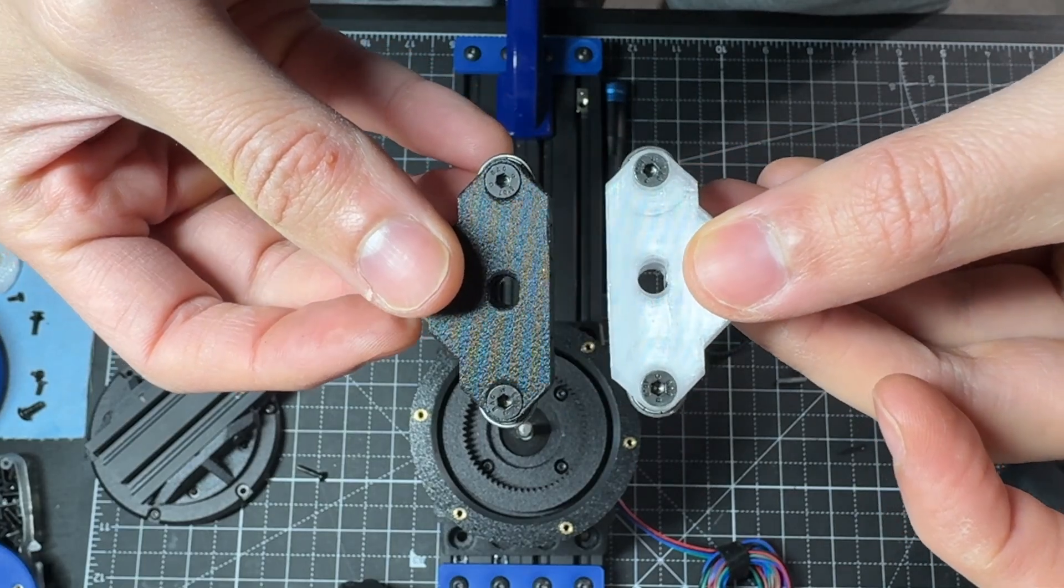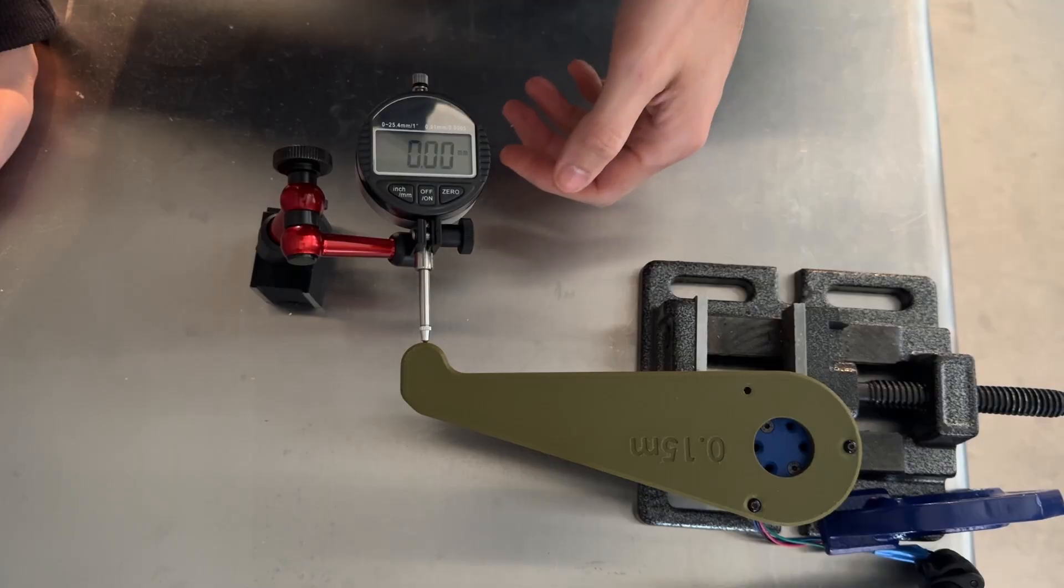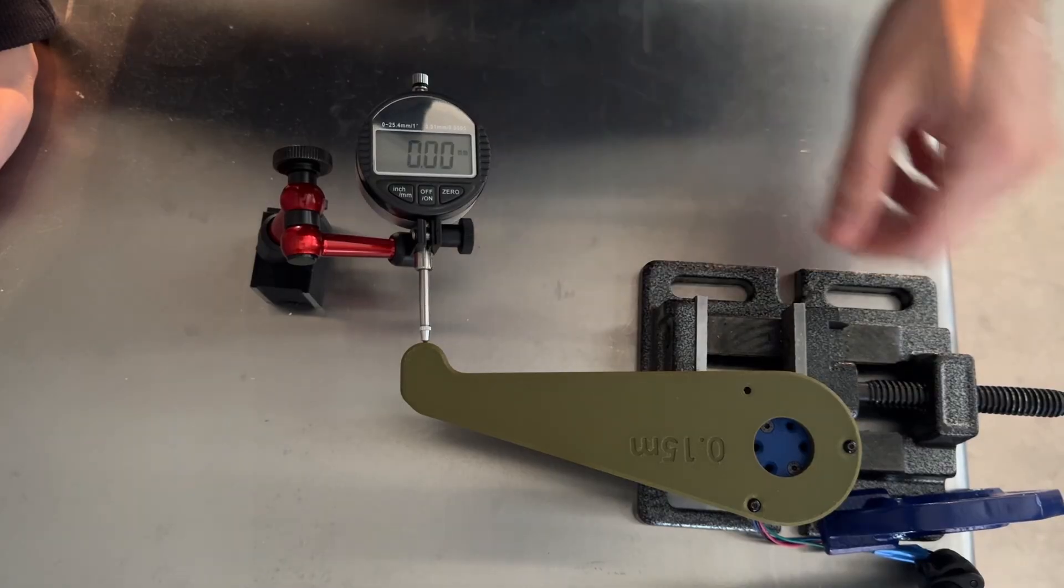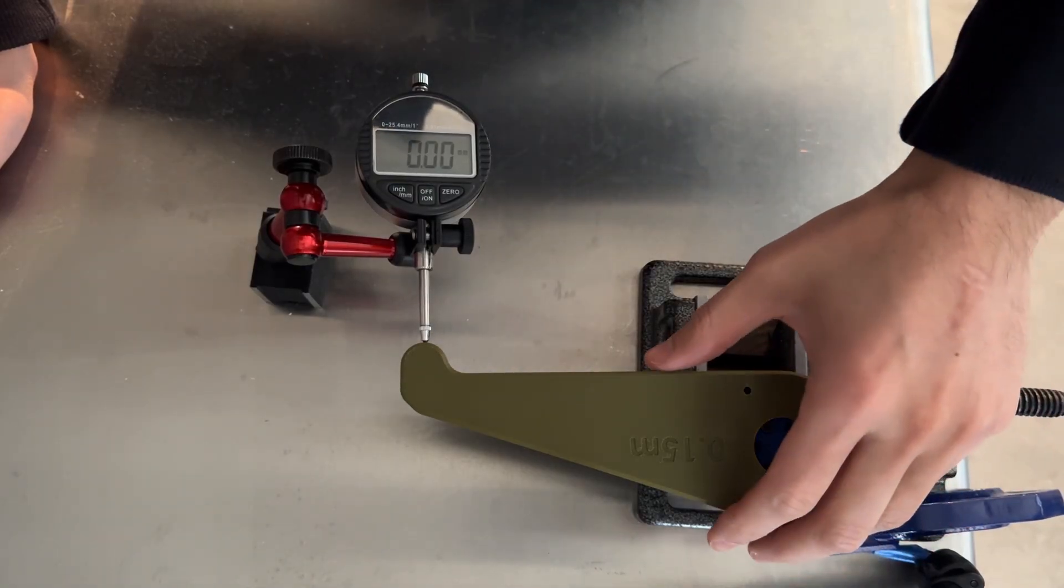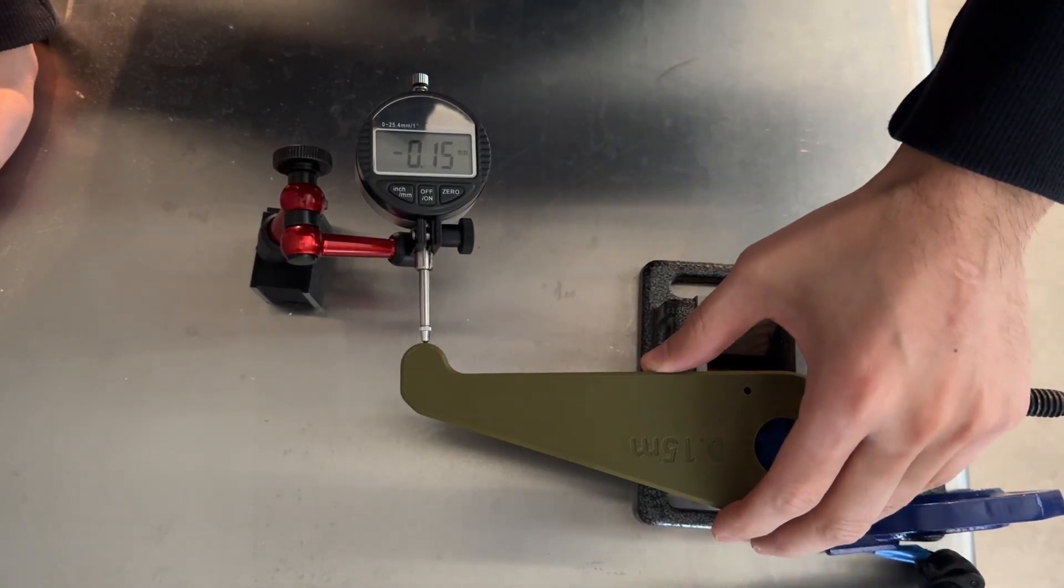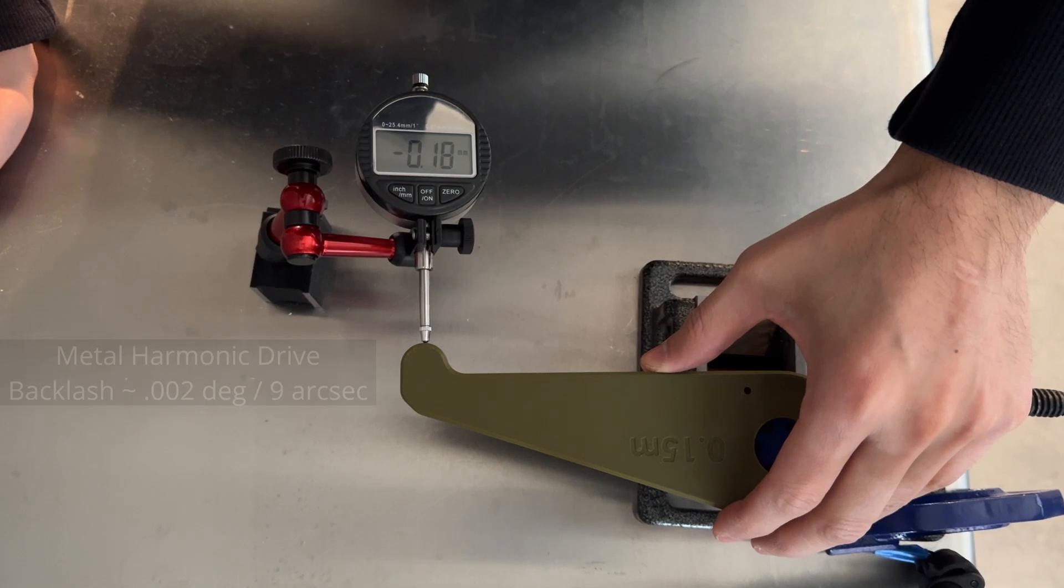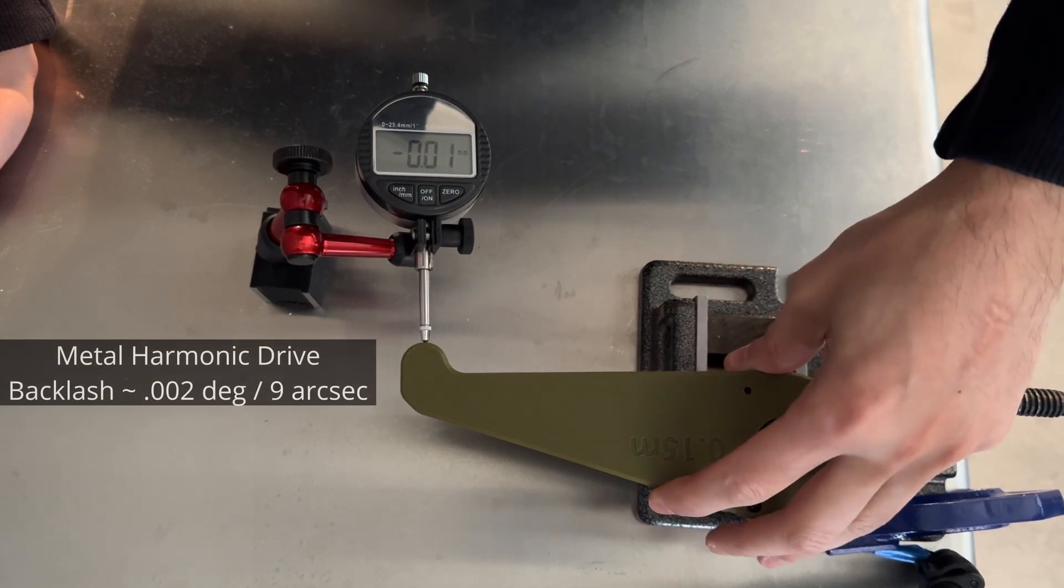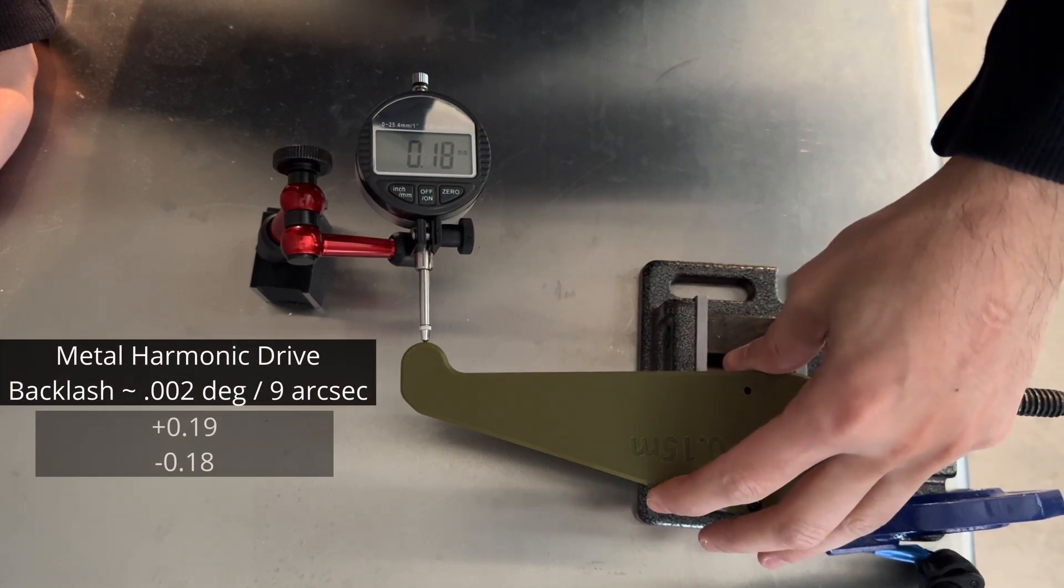For comparison, this is the metal harmonic drive. Shows about 0.002 degrees of backlash, or 9 arc seconds.